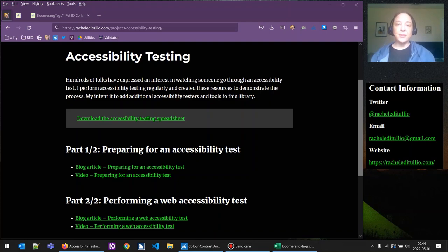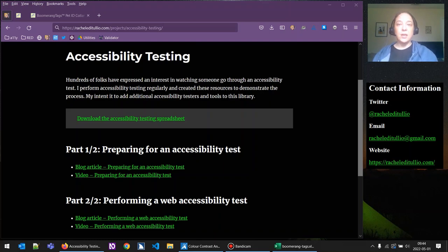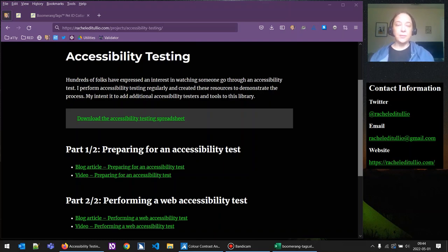Hello, my name is Rachel Dutulio and I am here to talk to you about accessibility testing. You can reach my accessibility testing project page on my website at racheldutulio.com/projects/accessibility-testing.